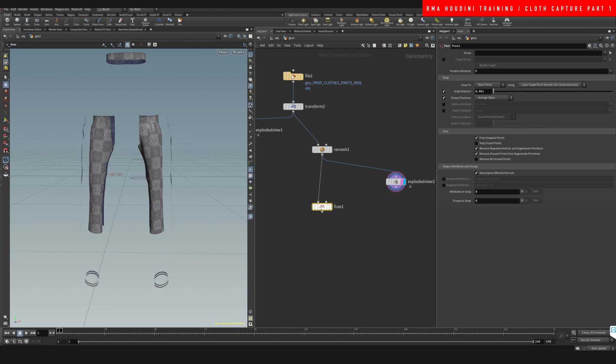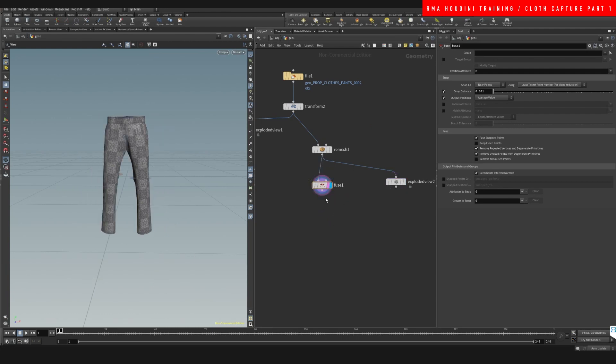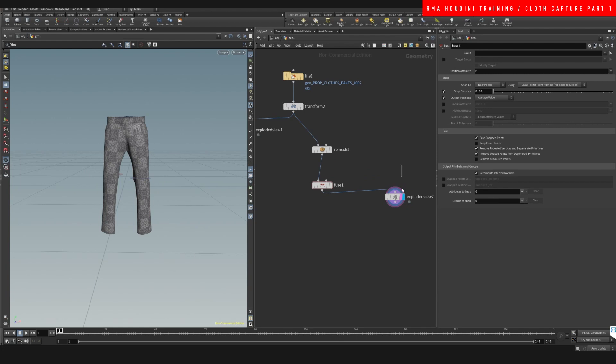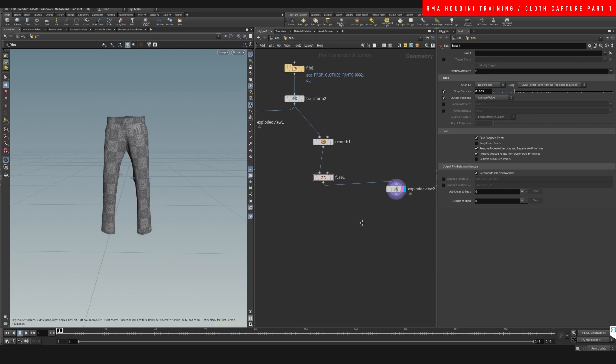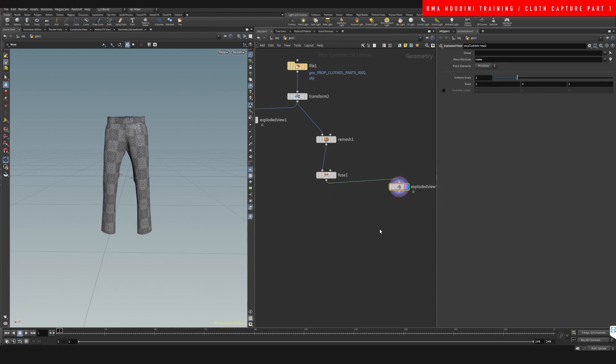Okay, then we create a fuse. We connect it to the fuse, and let's see, just to be safe, let's do like a five snapping distance to make sure that this piece of geometry is no longer exploding.